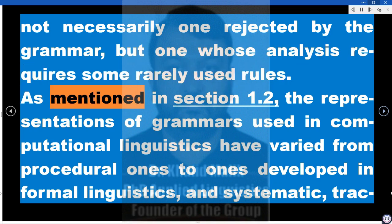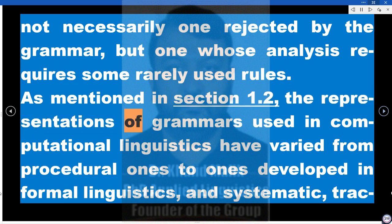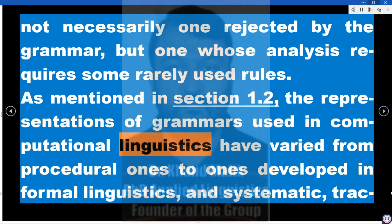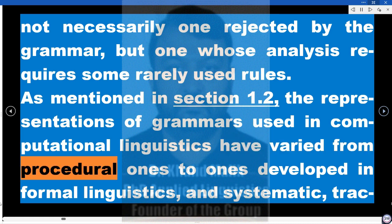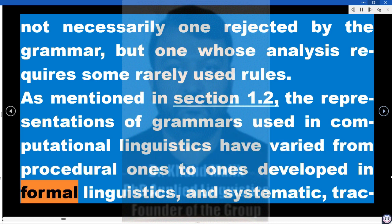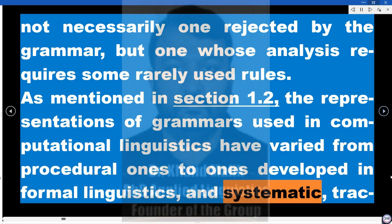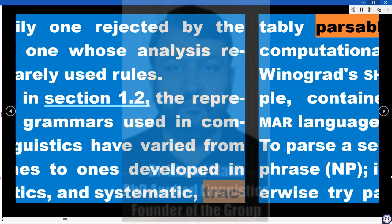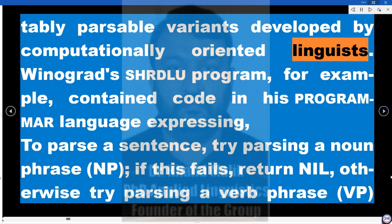As mentioned in Section 1.2, the representations of grammars used in computational linguistics have varied from procedural ones to ones developed in formal linguistics, and systematic, tractably parsable variants developed by computationally oriented linguists.